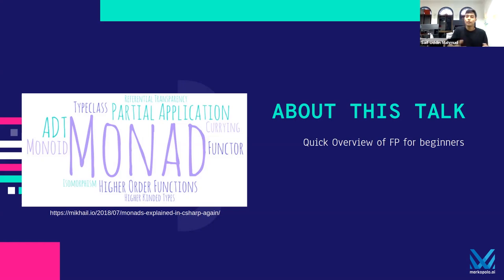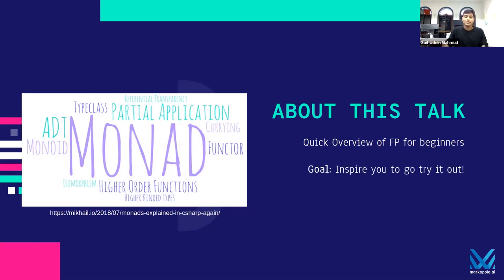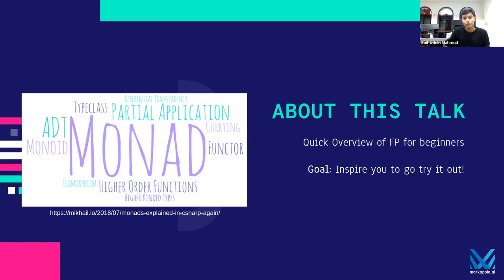If you already know functional programming, this might be a review for you. If I'm saying something wrong — because I'm still learning — feel free to unmute yourself and tell me. But the goal really is to inspire you to go try it out after this talk. I'll try to keep it short and sweet.